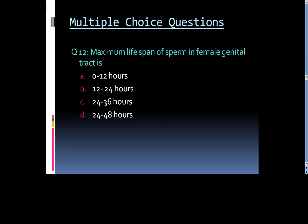Question 12: Maximum lifespan of sperm in the female genital tract is: Option A. 0–12 hours, Option B. 12–24 hours, Option C. 24–36 hours, or Option D. 24–48 hours.